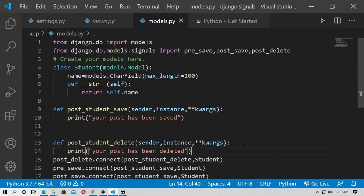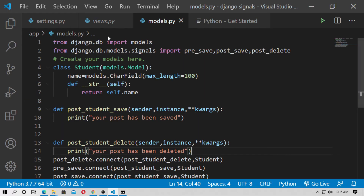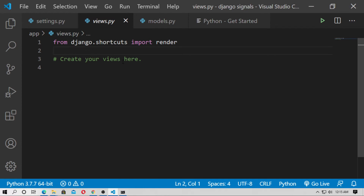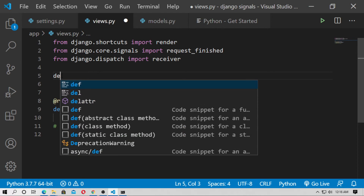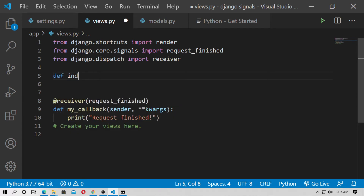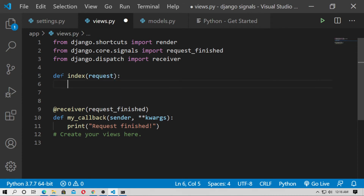In this way you can use Django signals. Now you can use the receiver decorator — when the HTTP request is finished, this code will execute. Go to views.py and paste the signal code there. Create an index function: def index(request), and use HttpResponse. First import HttpResponse.